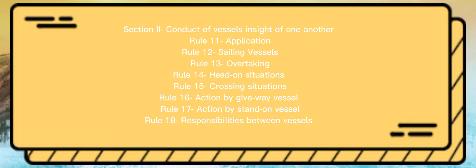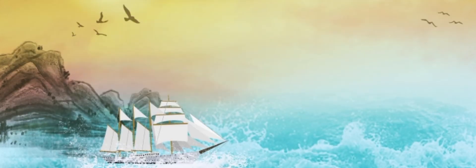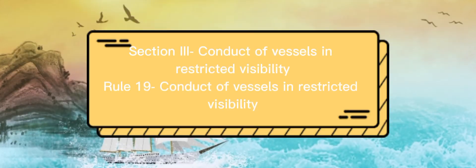Rule 18: Responsibilities Between Vessels. Section 3: Conduct of Vessels in Restricted Visibility. Rule 19: Conduct of Vessels in Restricted Visibility.